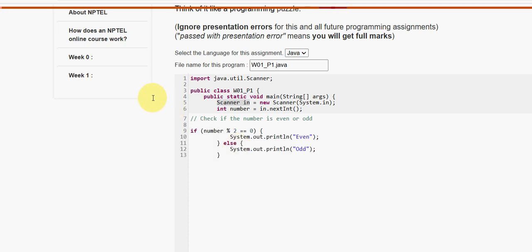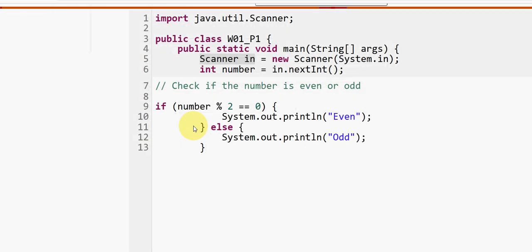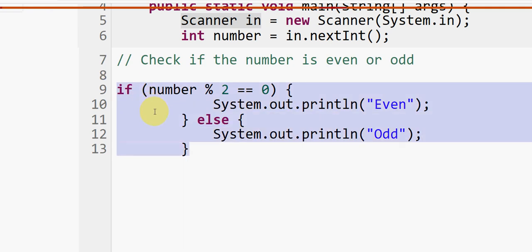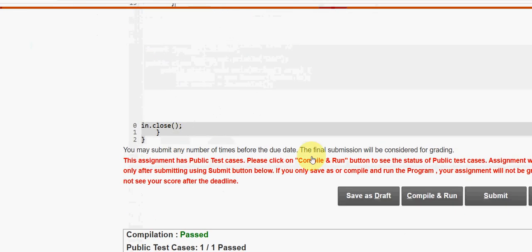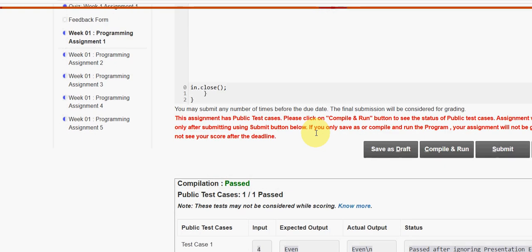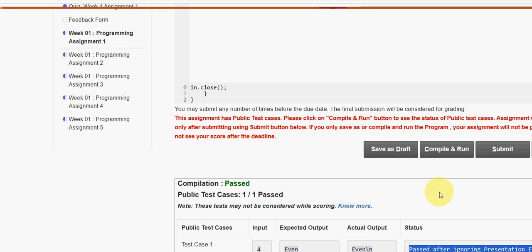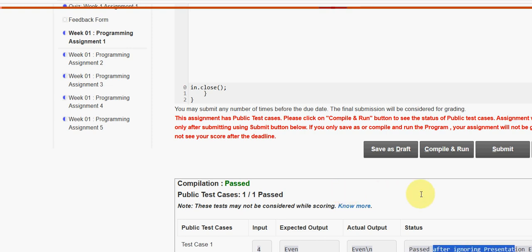I am copying and pasting the code into the prompt area — I will zoom it in for you. Now I will execute it. There is a button called 'Compile and Run' — click on that. You can see the compilation passed and the test case passed. It shows 'status passed after ignoring presentation error.' The presentation error is just a newline character (\n) in the output versus the expected output — no need to worry, it is not a concern and you will get full marks.